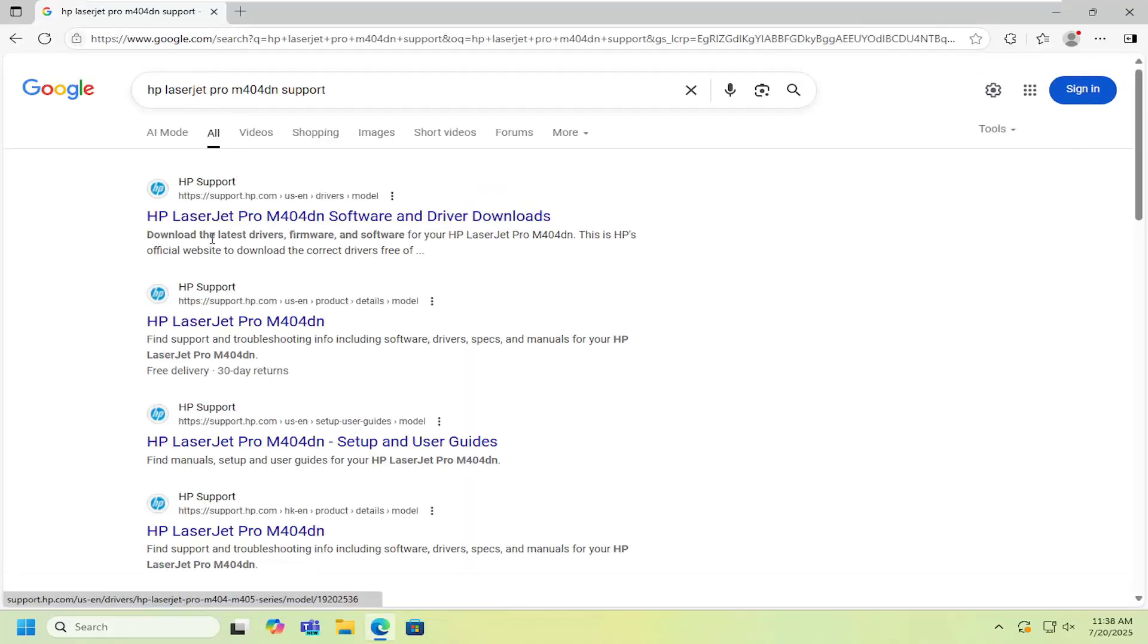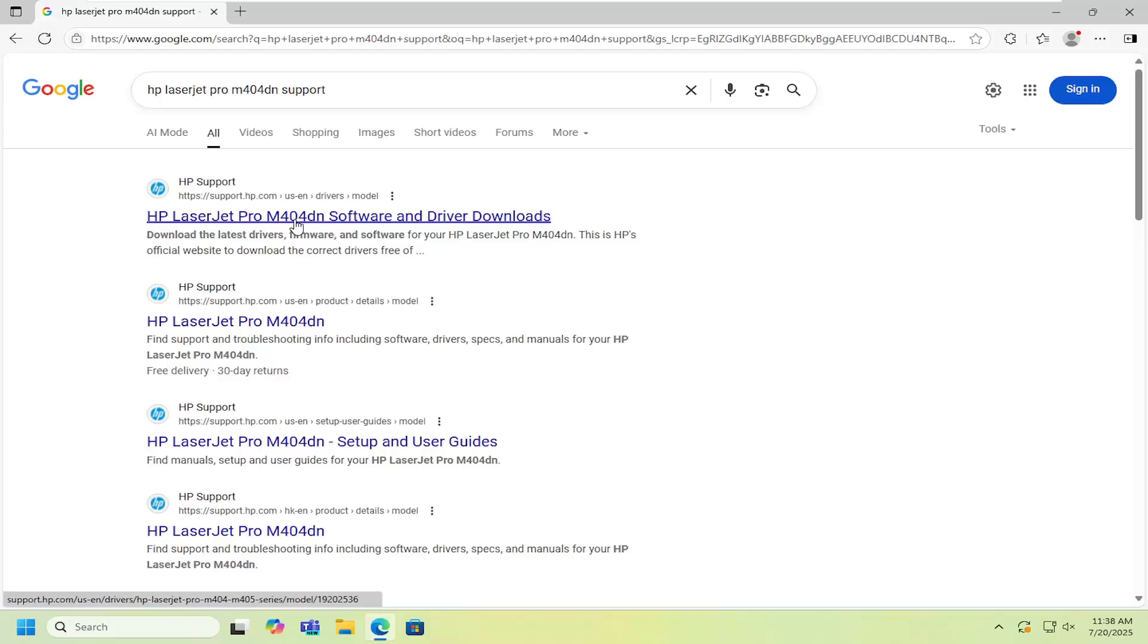Best results should come back with HP LaserJet Pro M404DN software and driver downloads.